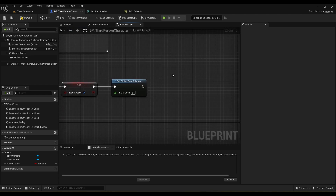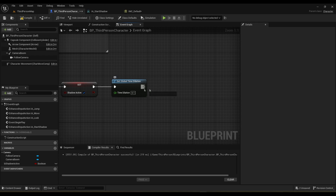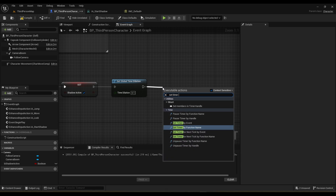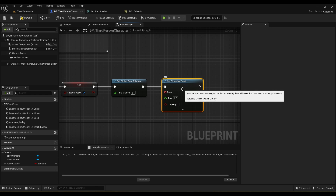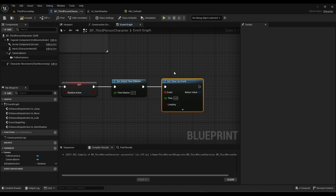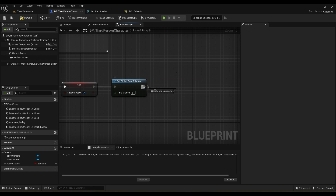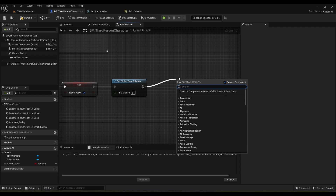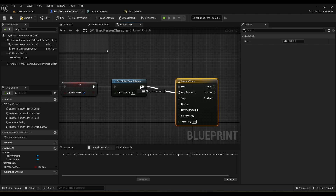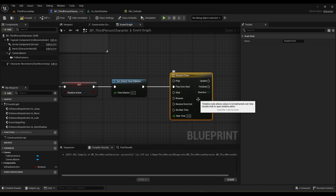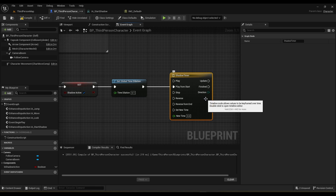The next part is going to be a bit tricky — setting a timer for it. We do have a function called Set Timer by Event or by Function Name, but the issue is that if the global time dilation is lower than 1, the timer will not play at normal speed. I found a way to work around this by using timelines. If we make a new timeline called 'slow shadow timer' and play from start, there's a setting in the timeline to tell it to ignore the global time dilation. If we set it to 5 seconds, it will play at 5 seconds regardless of what the global time dilation is.